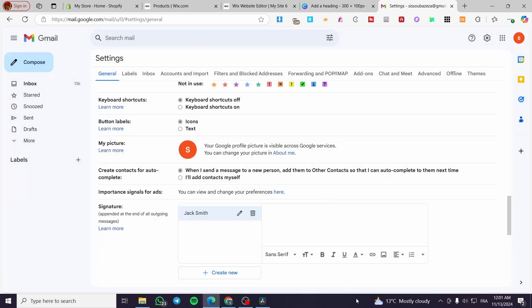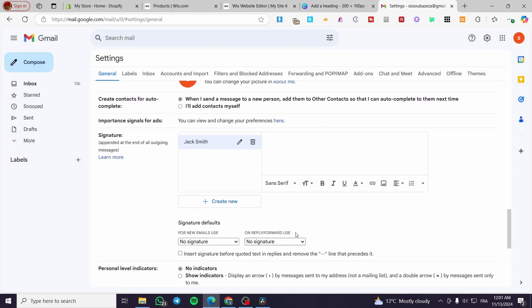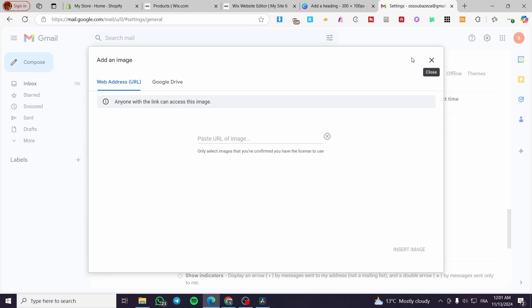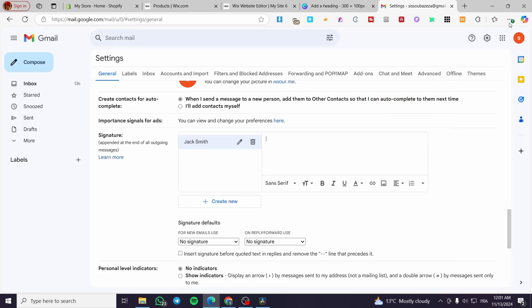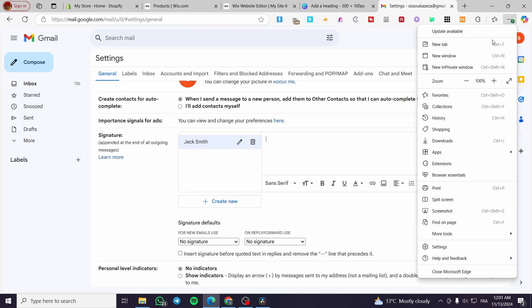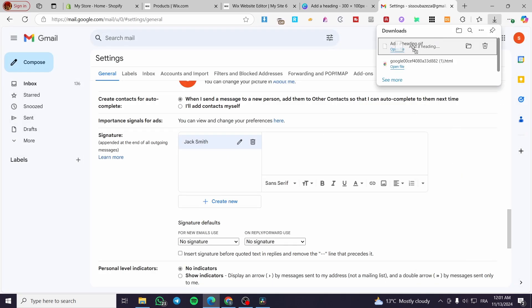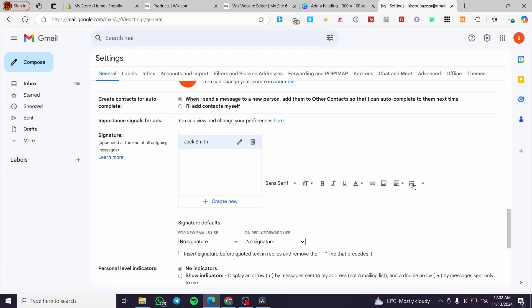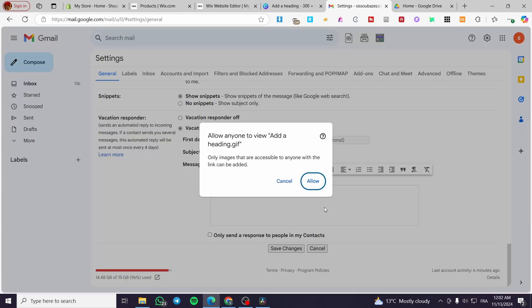Then we're going to click on create. You can go ahead and add your signature manually, or you can insert the image or the link. I'm going to add the image. Or we can add it from our Google Drive. I'm going to try and add it by dragging and dropping.